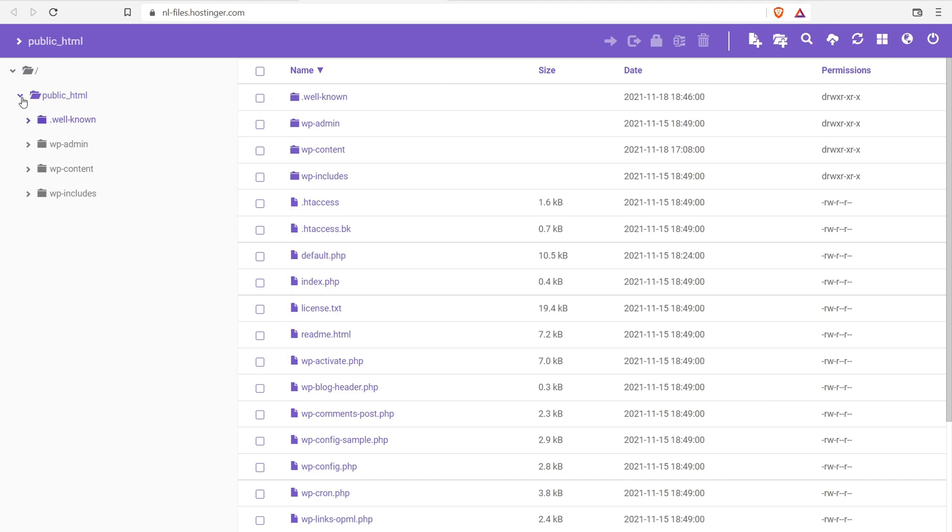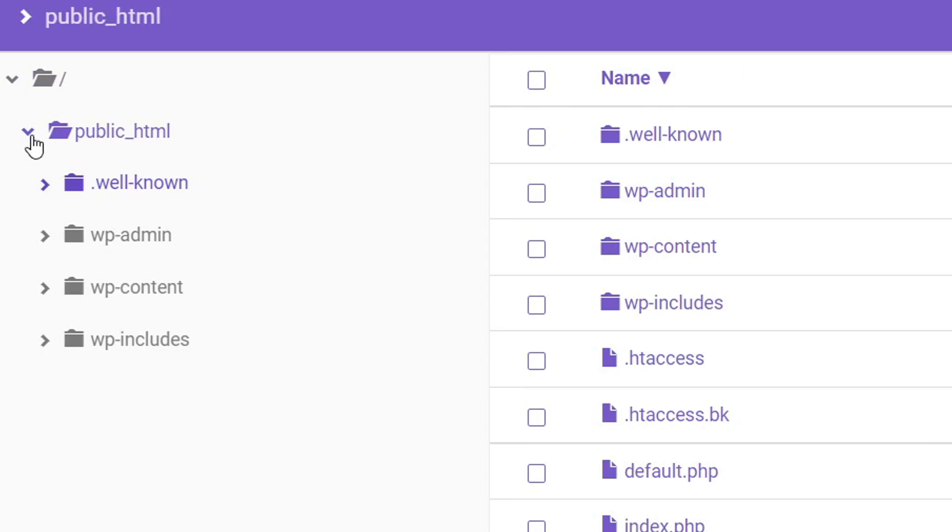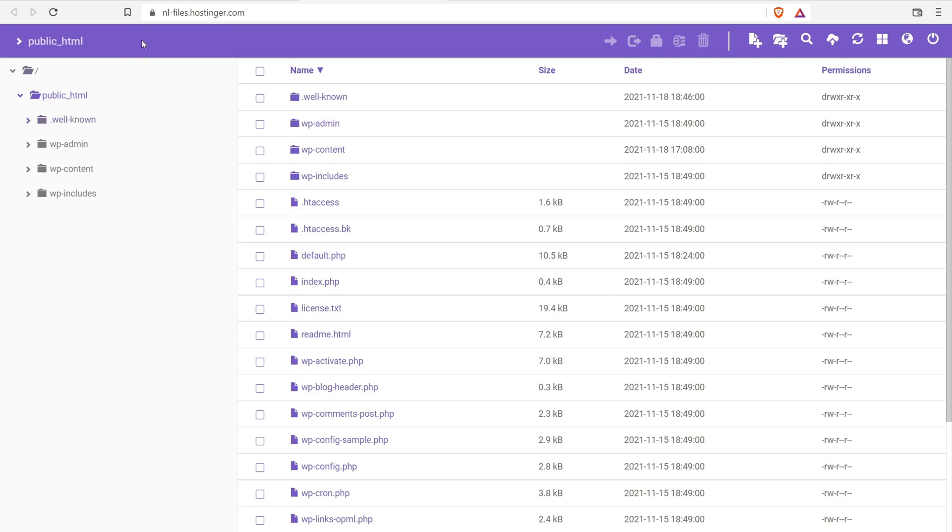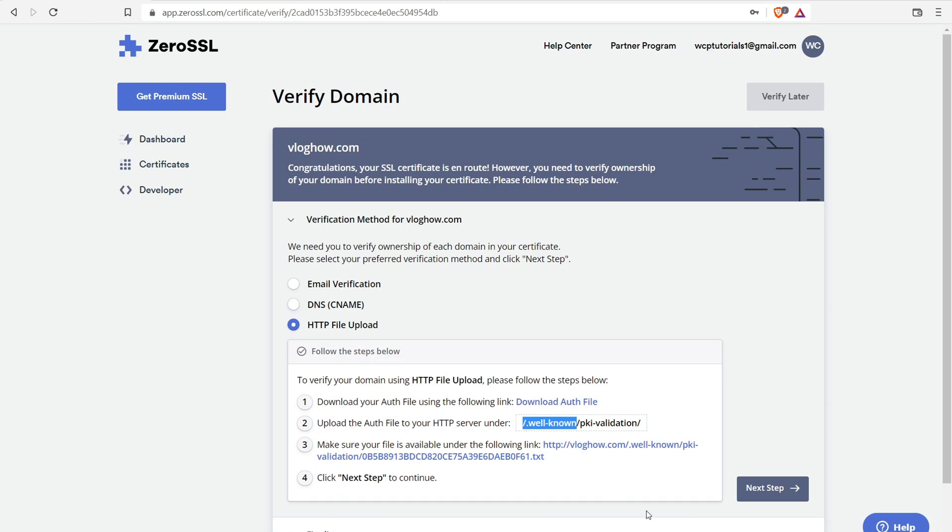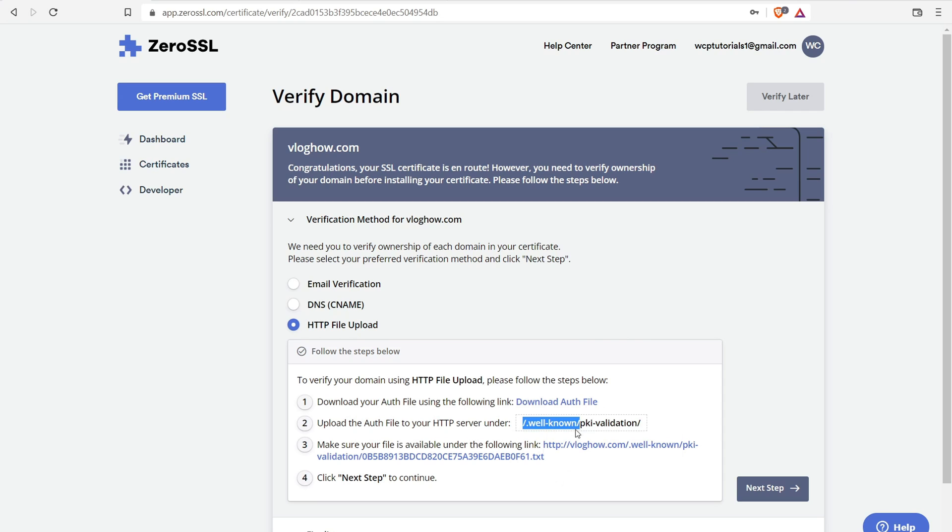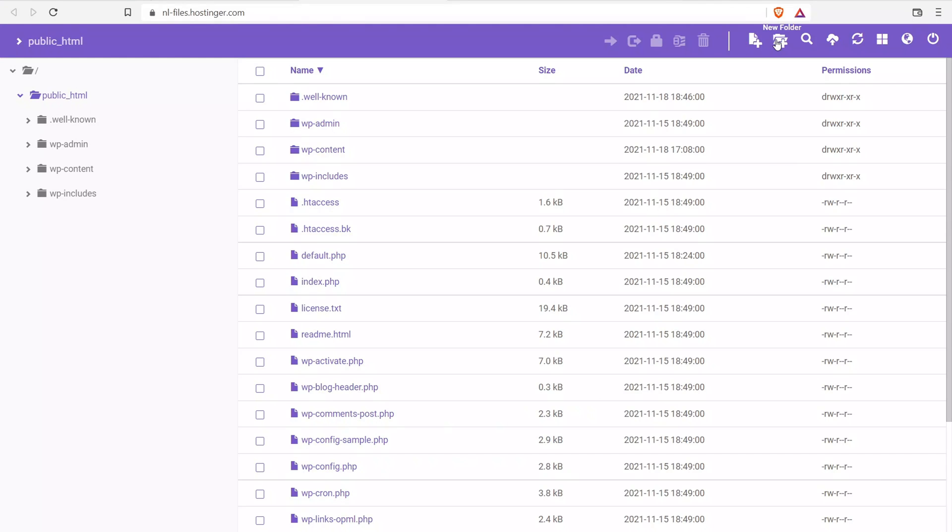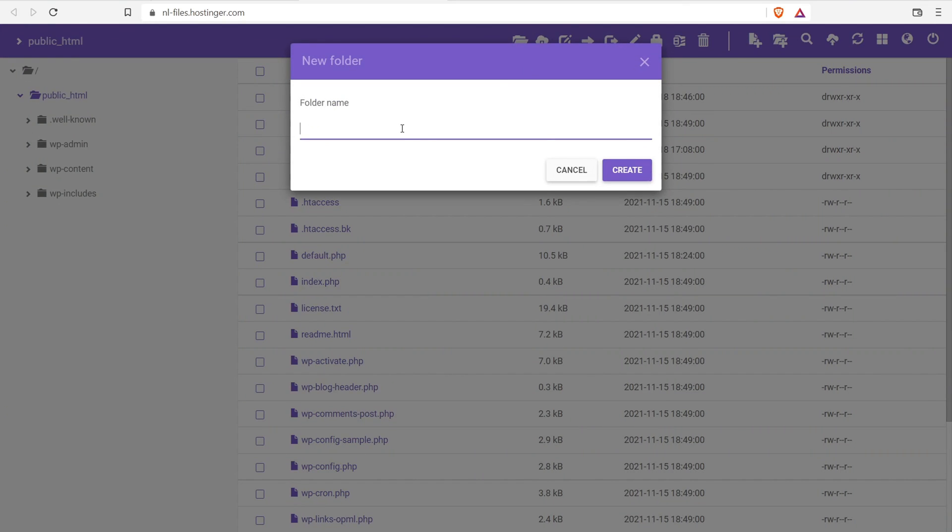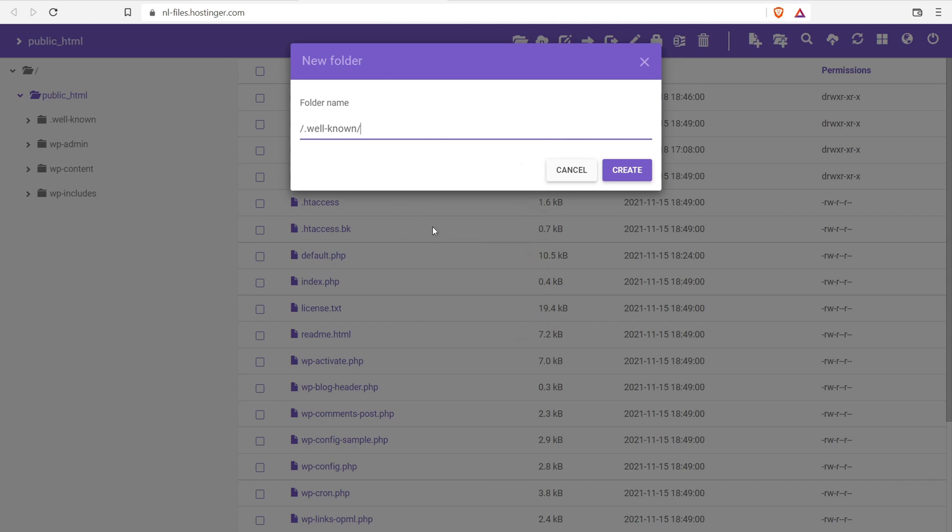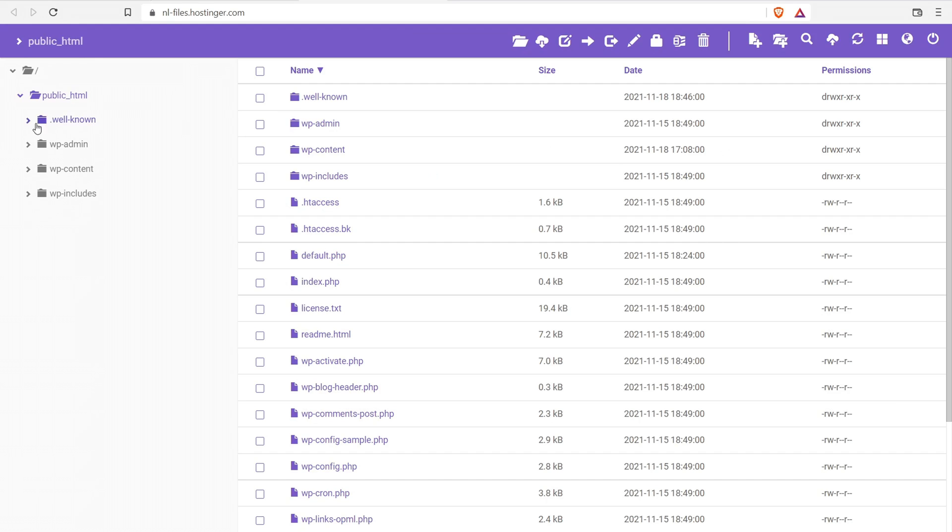Now, if we open up public HTML, we're going to see a few different folders. If you already installed WordPress on your website, you should have WP admin, WP content, WP includes. And if you're like, well, I don't see this well-known folder, like I'm supposed to upload it to something called well-known, not a problem. So just take this little part right there, copy it, and then come over here to hosting manager, then create a new folder, and then copy and paste it in. Boom. Then click create. That's it. And so that's how you create a folder.